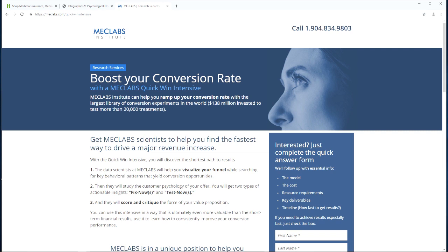It emphasizes that again beneath it: 'Get MECLABS scientists to help you find the fastest way to drive a major revenue increase.' Look at what items one, two, and three do — they're not a bunch of rabid claims, there should be no hyperbole. What you're looking at is an explanation of the three key elements that compose what this is. Here comes the what: 'The data scientists at MECLABS will help you visualize your funnel while searching for key behavioral patterns that yield conversion opportunities.'